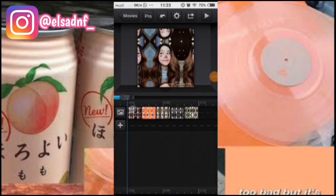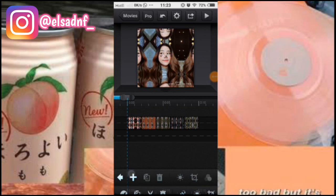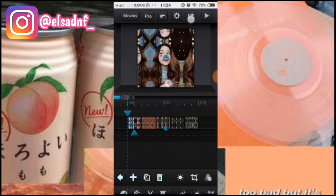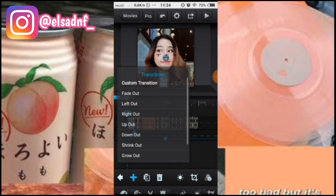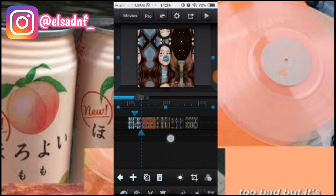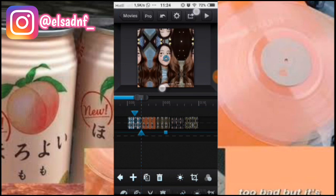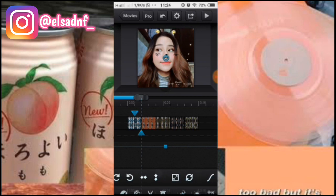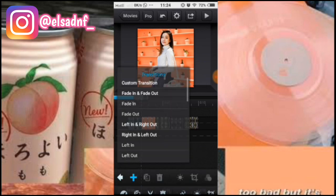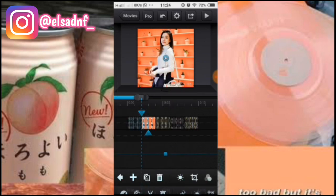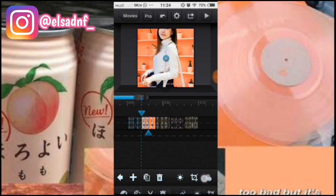Kalau udah, di foto pertama kalian kasih custom transition, kursor yang depan, kalian zoom fotonya, pilih yang out. Tambahin lagi, kalian zoom lagi fotonya, pilih yang in. Terus di foto kedua kasih custom transition, kursor yang depan, kalian zoom, pilih yang out.